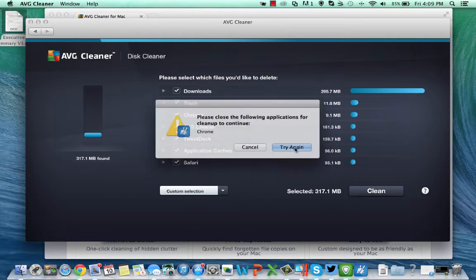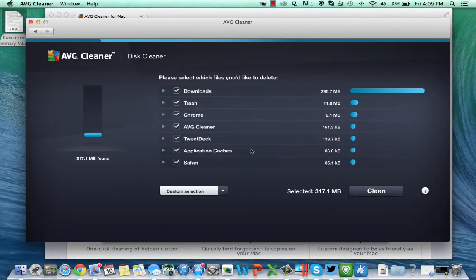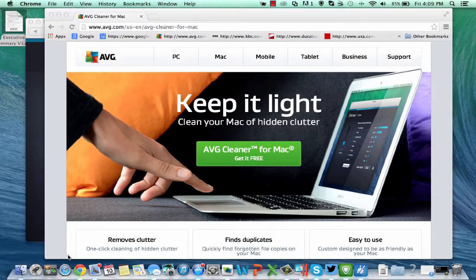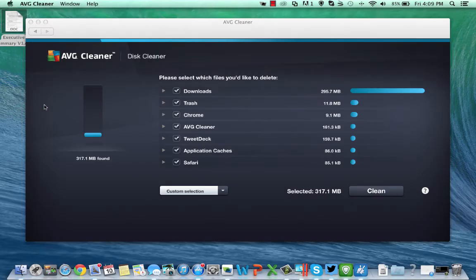Oh it's asking me, that's really important. Now I can't actually clean it until I close down, for example, Chrome. So I can't clean temporary files from Chrome until the application is actually closed.